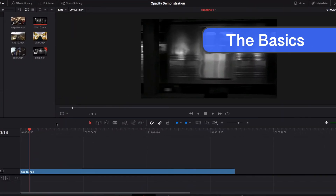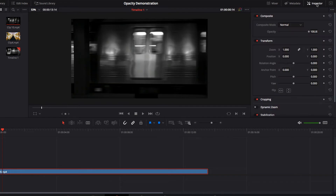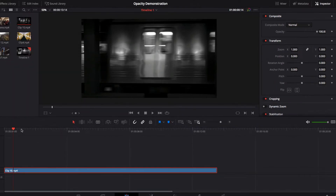To locate opacity in DaVinci Resolve, all we need to do is go to the inspector panel of the active video clip and we can locate opacity under the composite section. Opacity is a slider that can go from zero to a hundred percent, and it is used to control the level of transparency of a video clip.